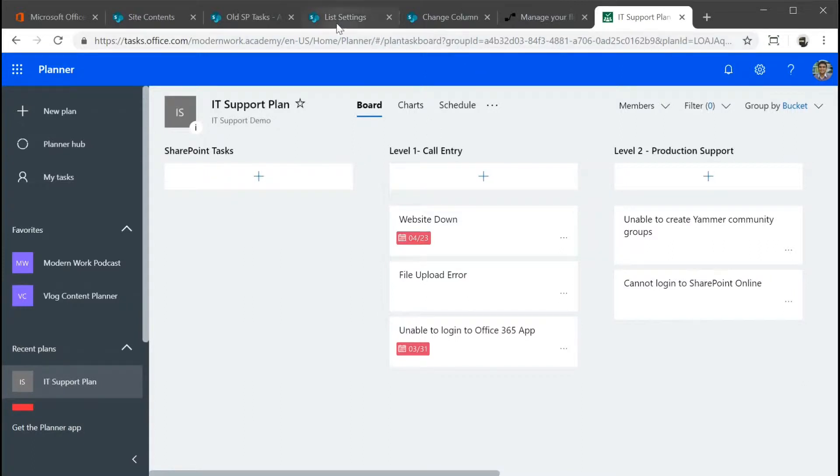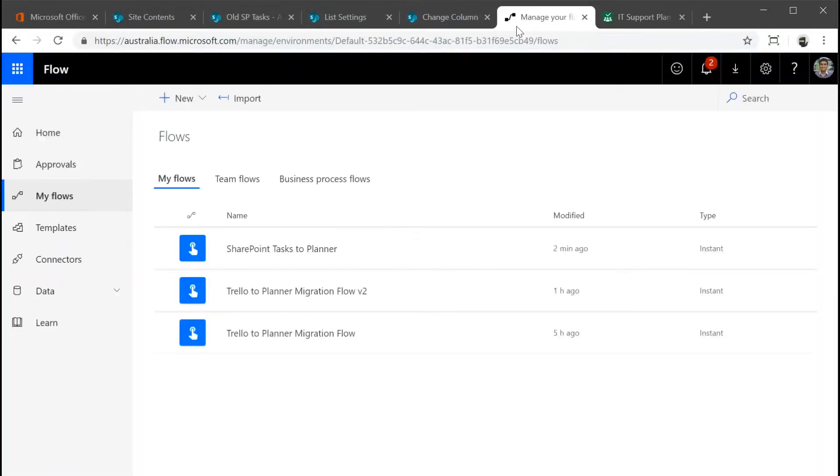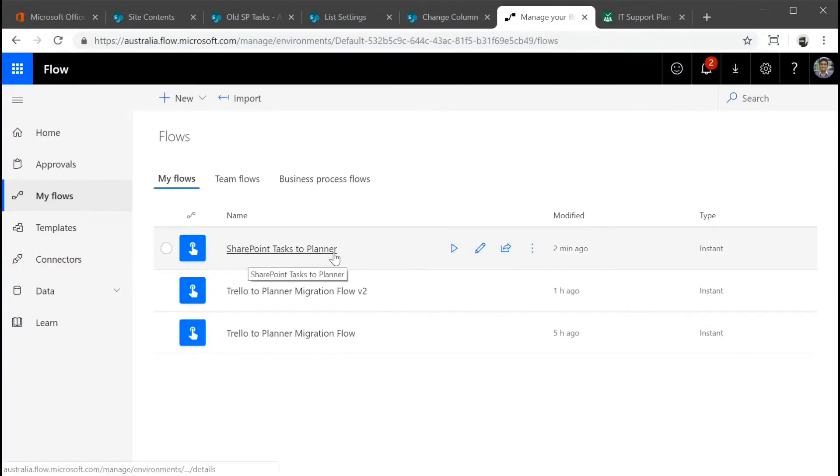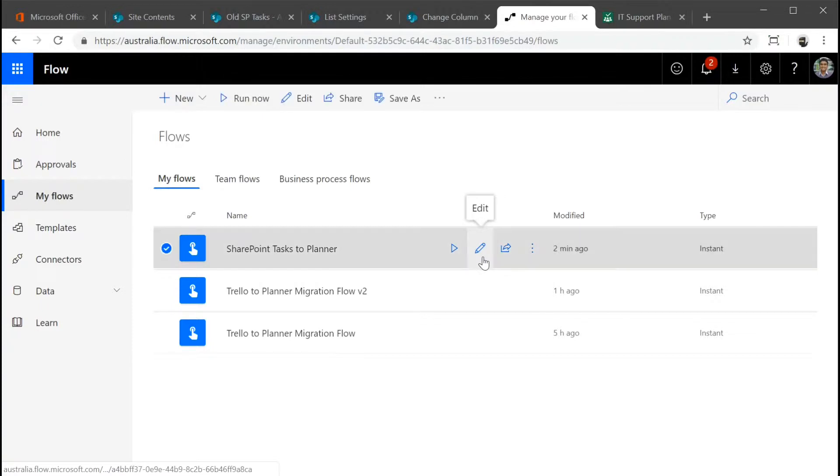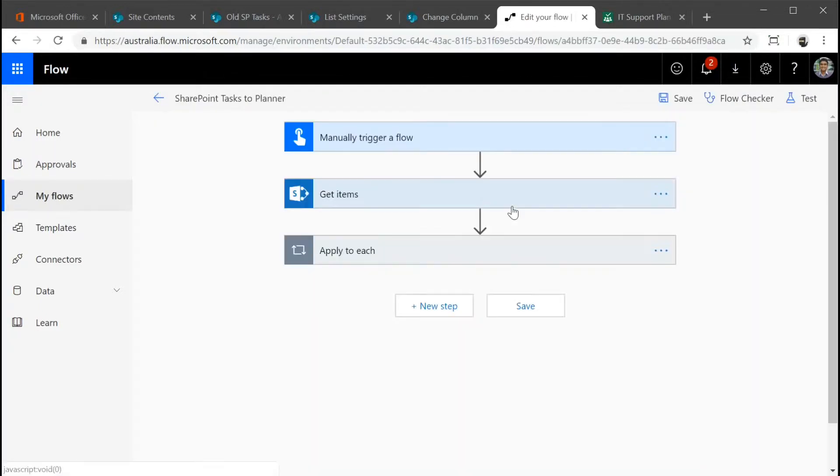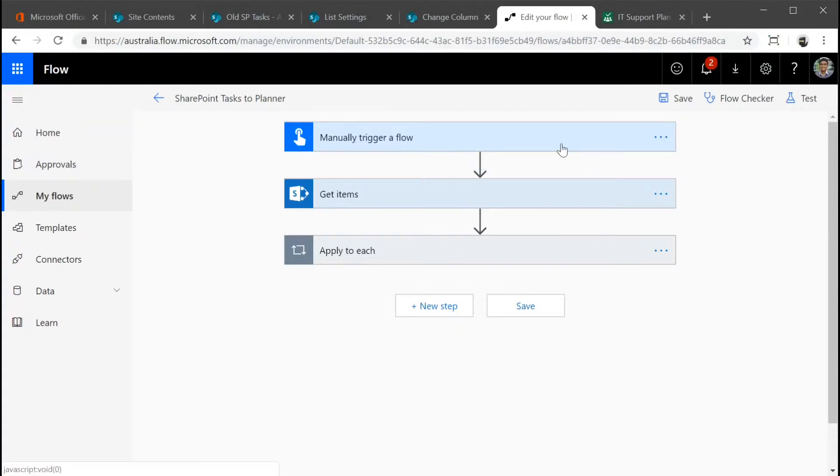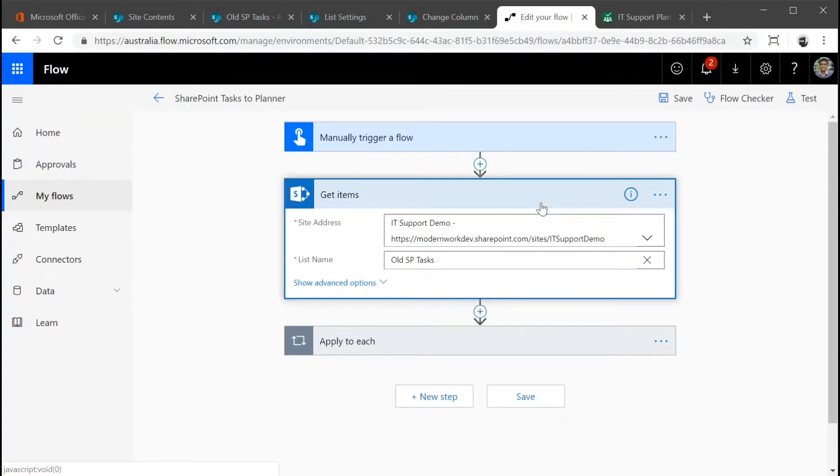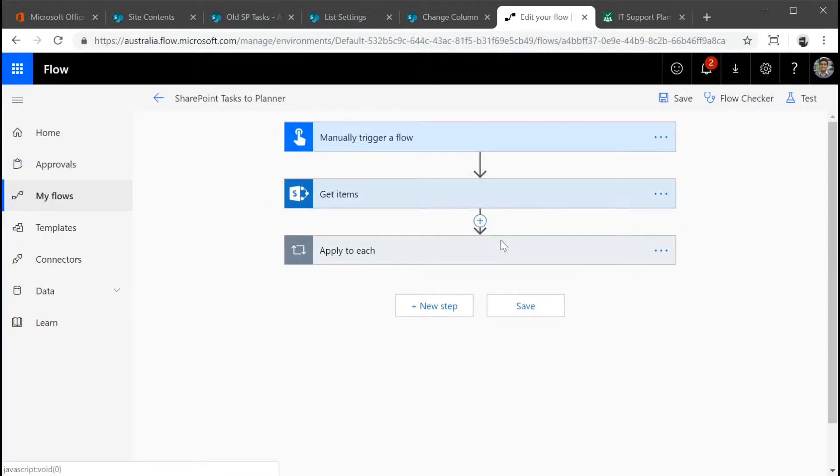For us to do that, we're going to use a flow that I've created called SharePoint tasks to planner. Let's go quickly and edit this flow and I'll do a quick walkthrough. We're manually triggering the workflow and we're getting items from that particular task, from the classic task list.